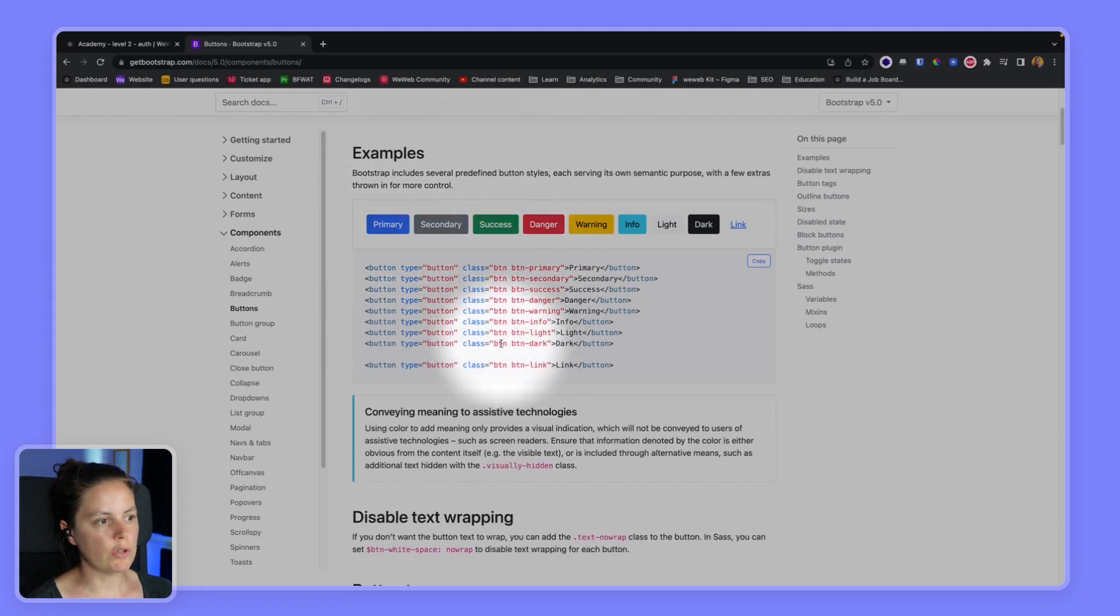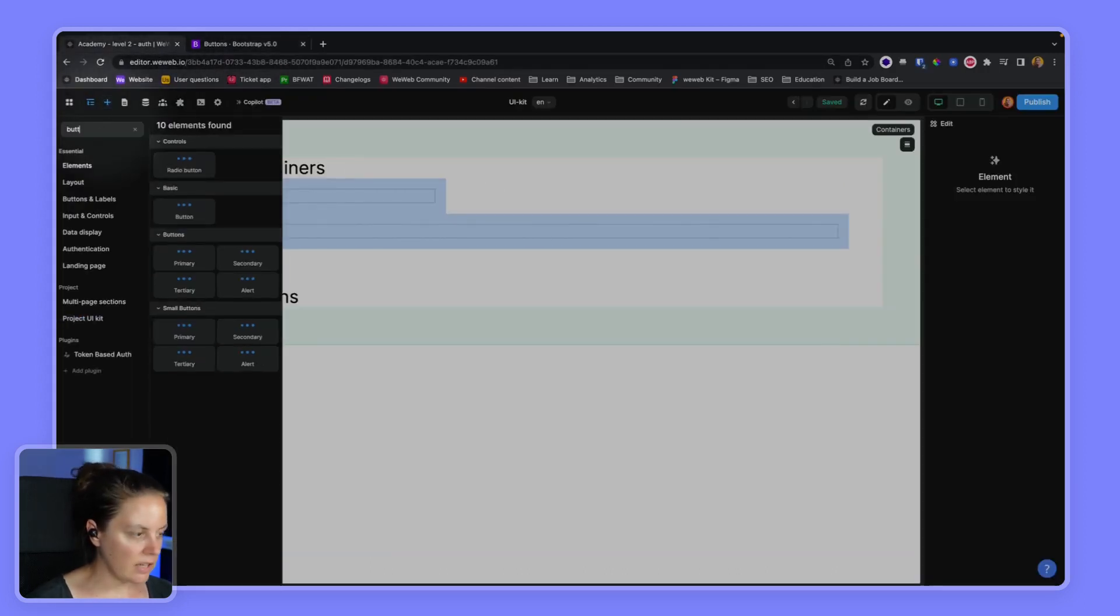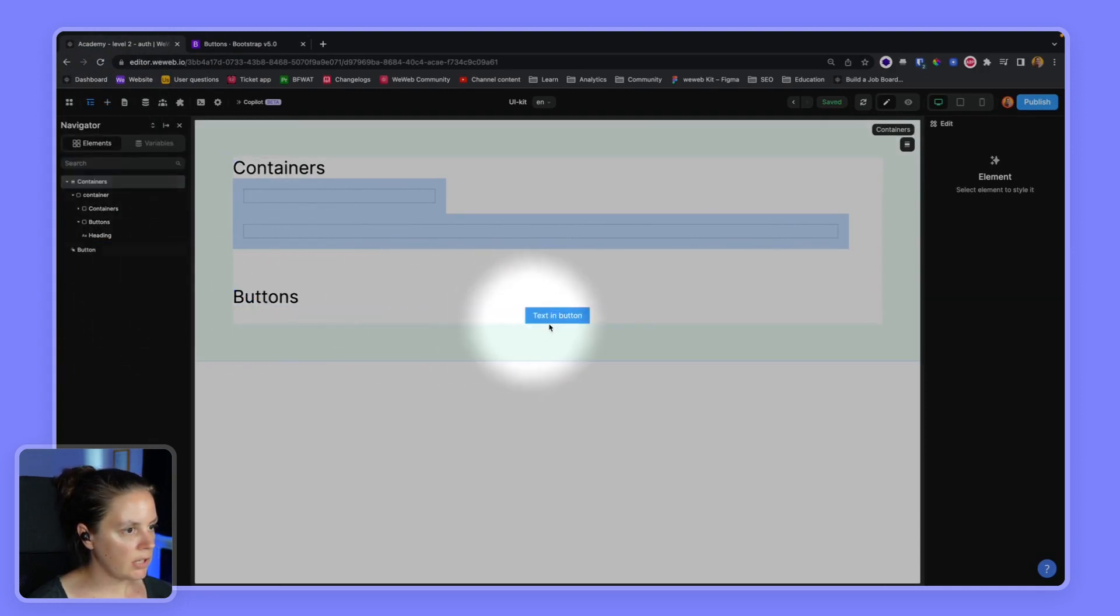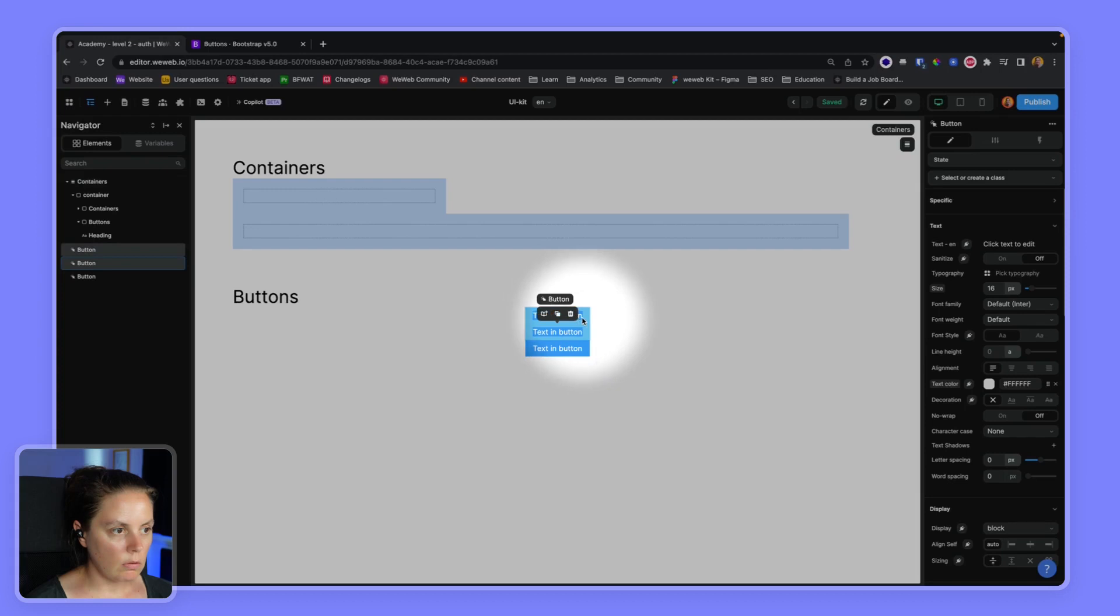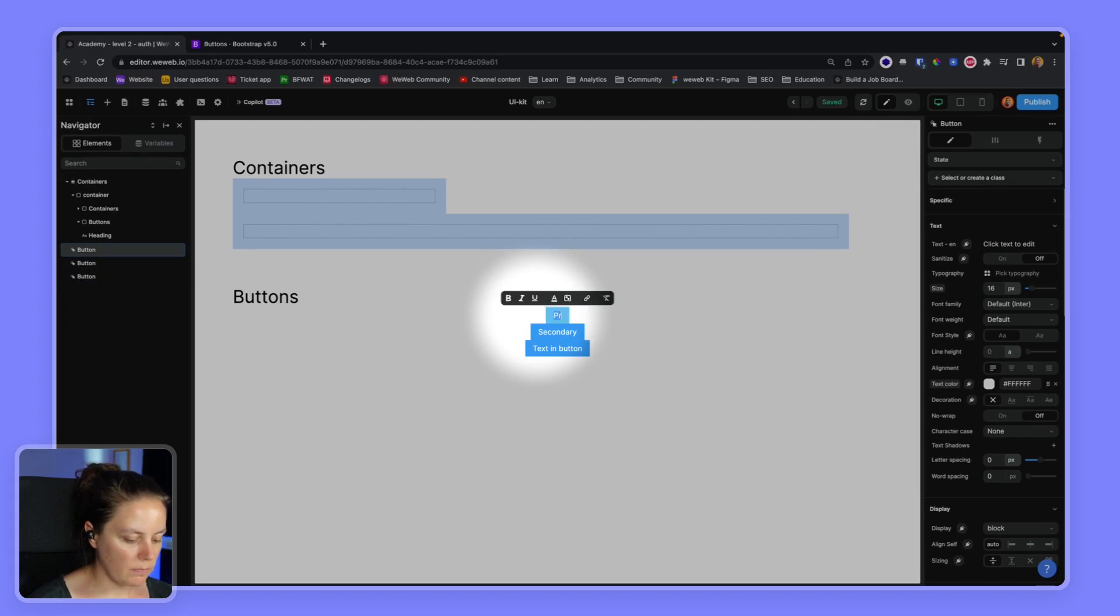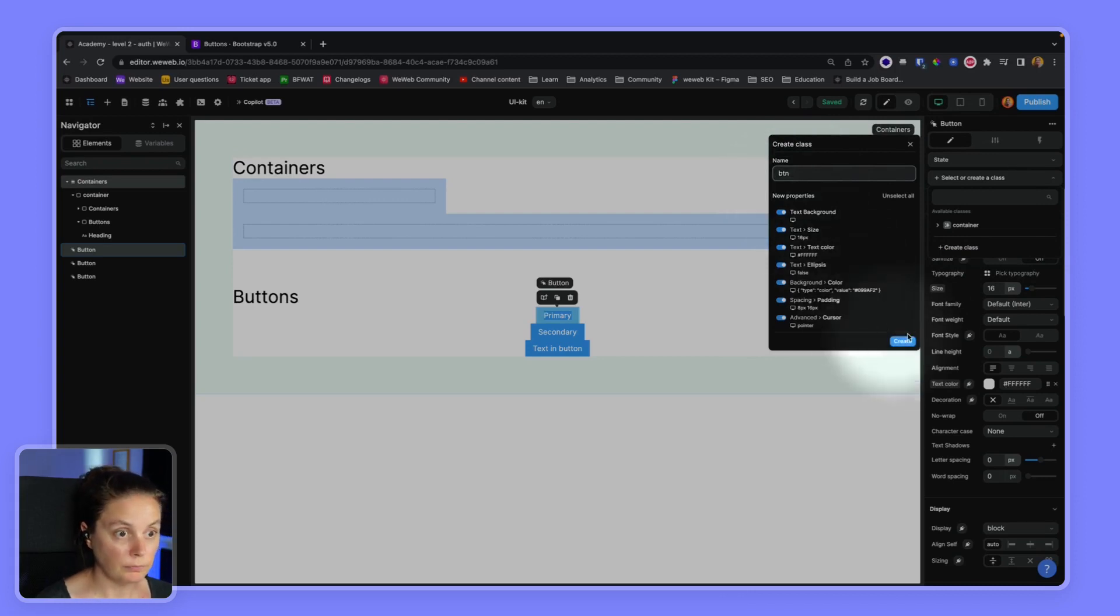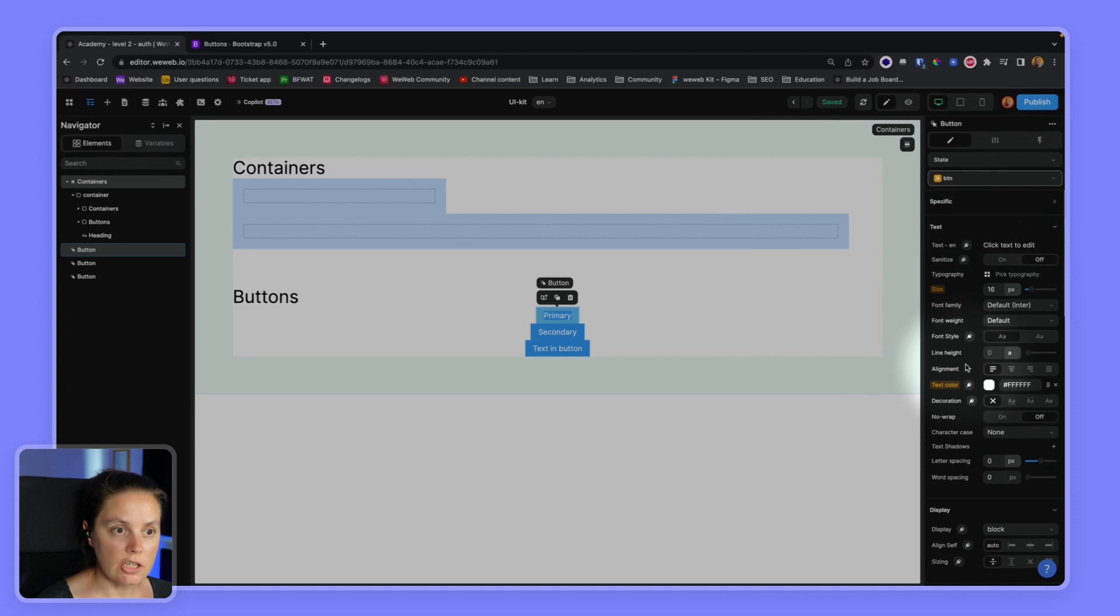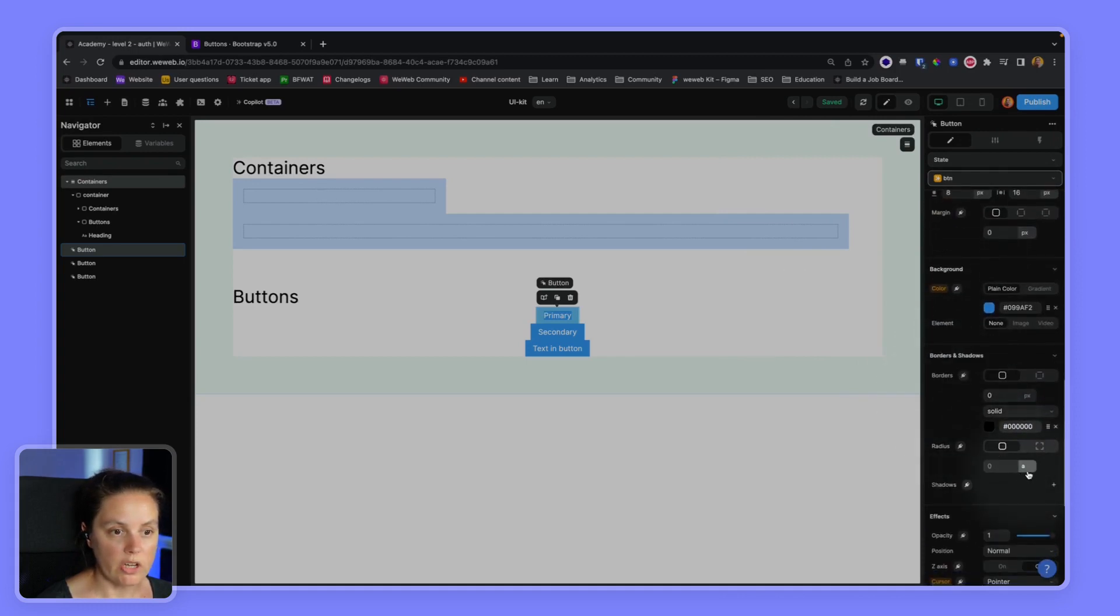The first thing we'll want to do is create the BTN class. So let's add a button element on our page, drop it here, and maybe copy it several times. Now let's call this one secondary and this one primary. And on my primary button, I will create a class called BTN. Let's create this.